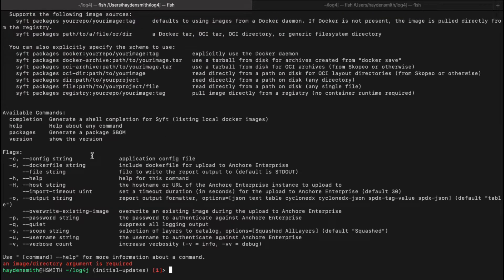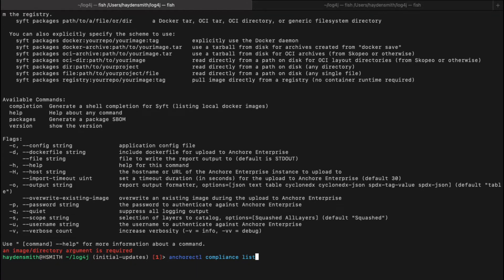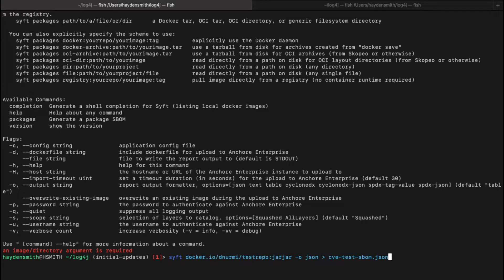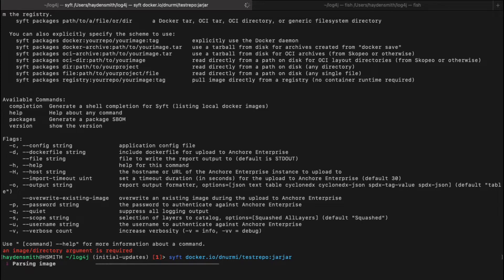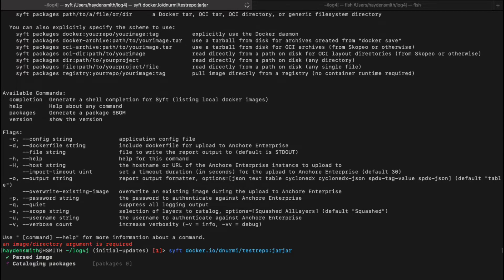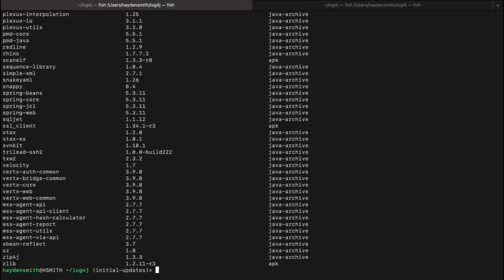You'll get all your options that you can do here. So then I'll focus in on just an image that contains the Log4j vulnerability. I'll go in here and look for that Log4j package so that way we can go ahead and generate a vulnerability scan against it using Gripe.